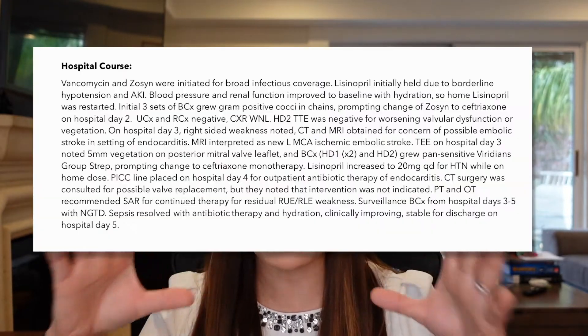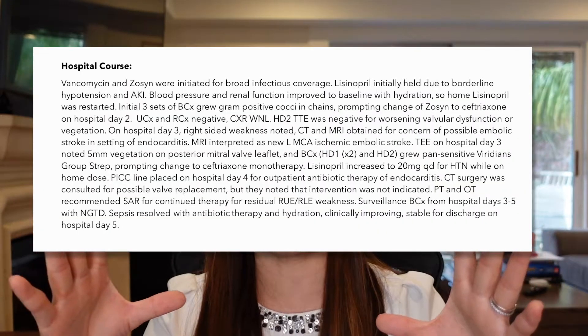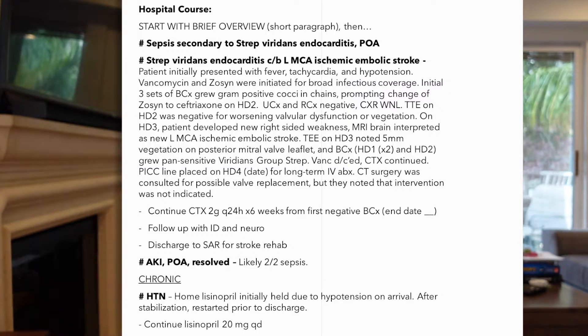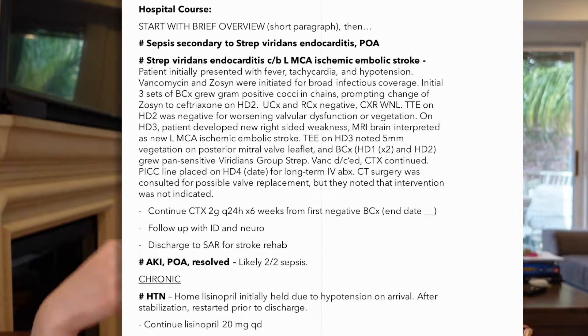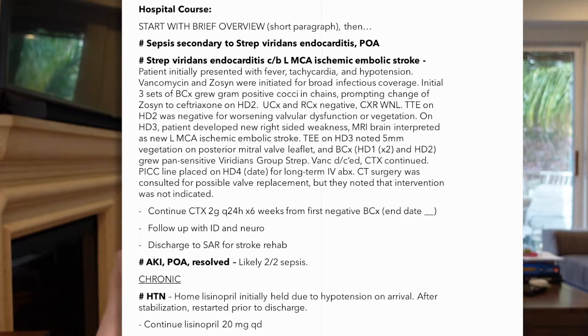So there are two ways to write a hospital course. One is just a brief paragraph of what happened during hospitalization. And that's it. Or you can do a problem list. And when you do a problem list, you want to put a brief summary at the top, then put the problem list under that. So the paragraph form, I really would only recommend using if the hospitalization was super short, like two or three days, then it's like, what is the point of writing out this huge problem list. But any longer than that, it's really helpful to people reading your summary later, if you actually organize it into a problem list.